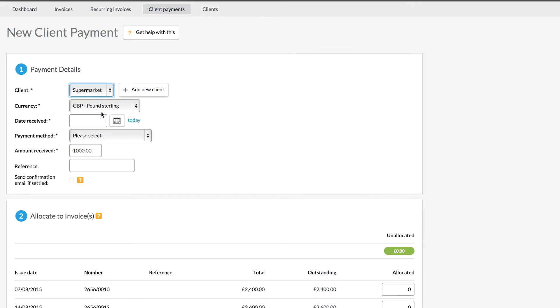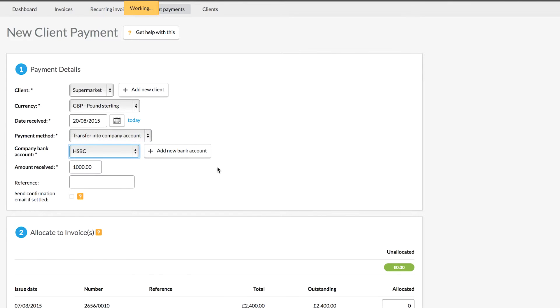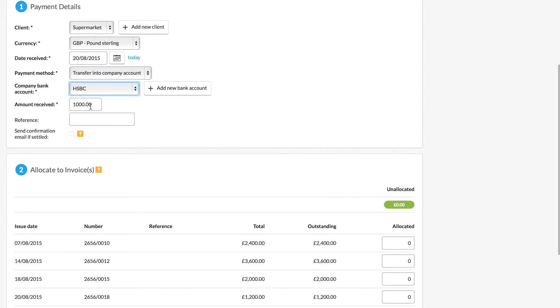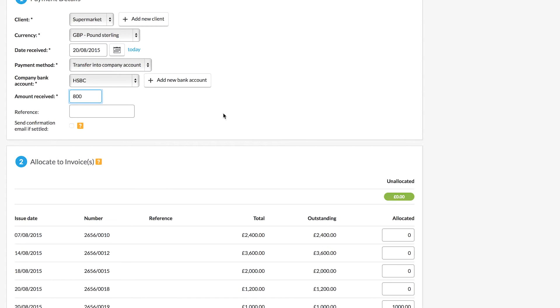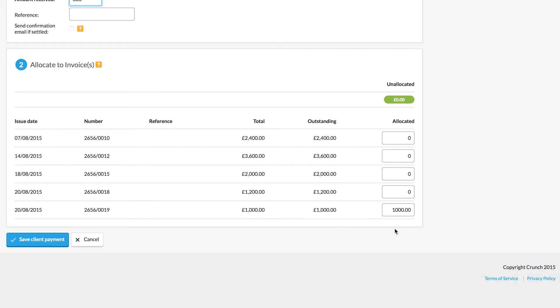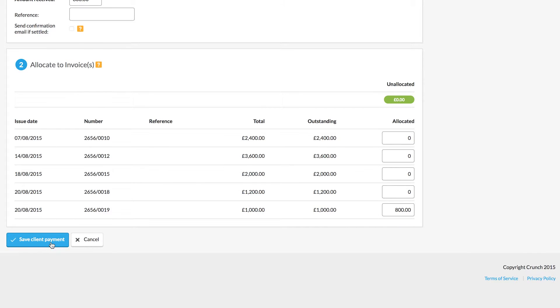Now, as you are CIS-registered, your clients will be paying you only 80% of the gross total of the invoice — that is what actually comes into your business bank account. The client is automatically selected. Select the date received and the payment method — how you received it into the company account — and enter the amount received. You'll notice it automatically selects the full gross amount; however, we only received 80%, so £800, into our business bank account because we are CIS-registered. Edit that amount to £800 and allocate it to the invoice, then click Save Client Payment.